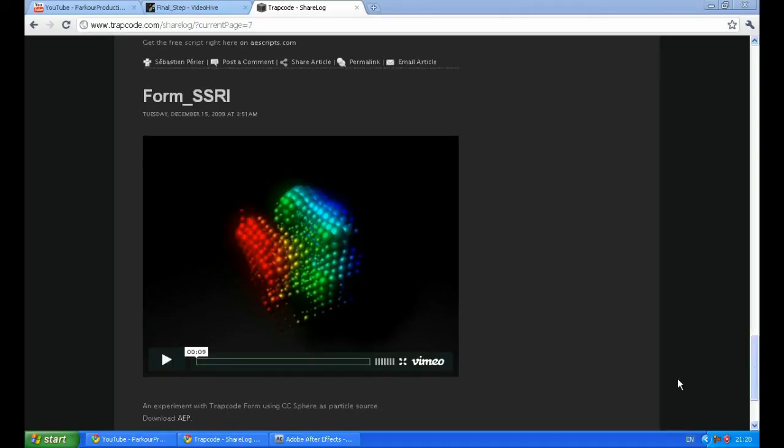Hello everyone on YouTube, this is FinalStep here or you can just call me Daniel. Today I am going to show you how to create this.